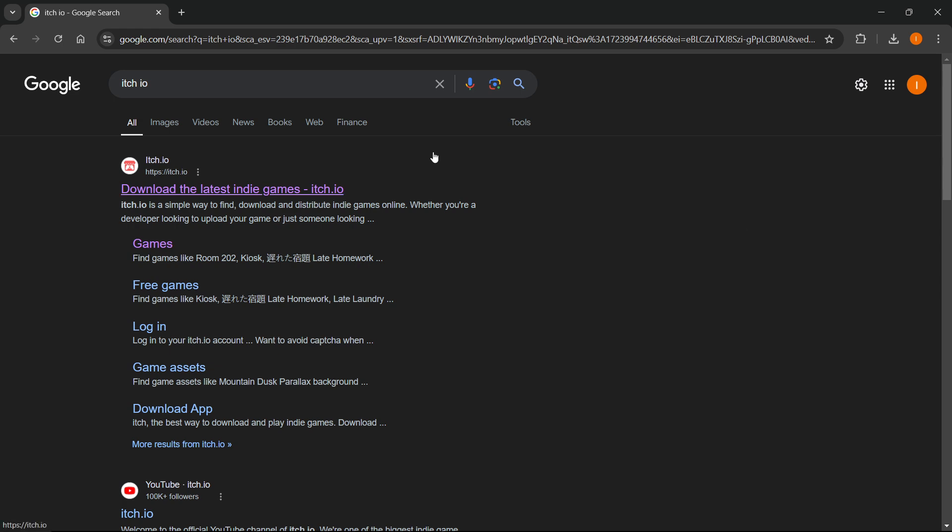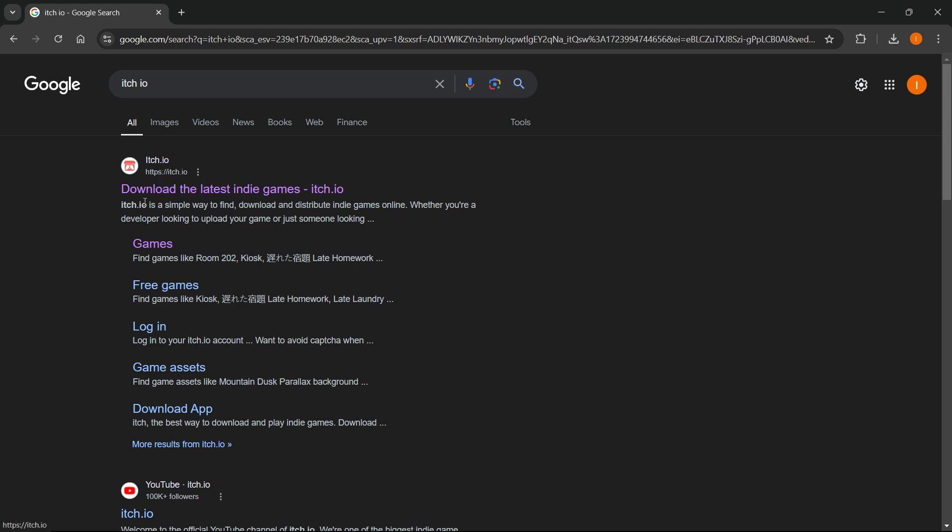The first thing you want to do is go to Google and type in itch.io, which is basically a website where you can download the latest indie games and there's the game we're looking for as well. Look for the website which says download the latest indie games itch.io and make sure the website actually is itch.io.